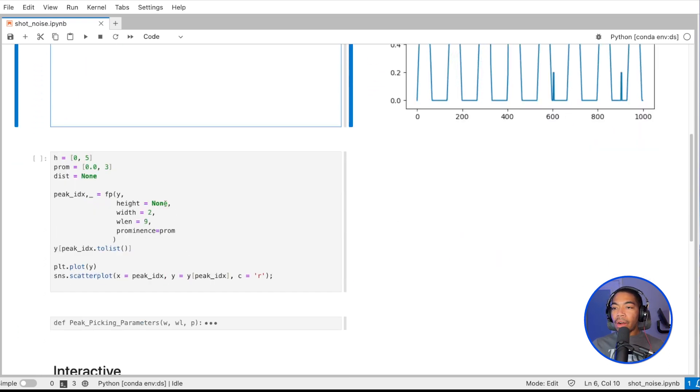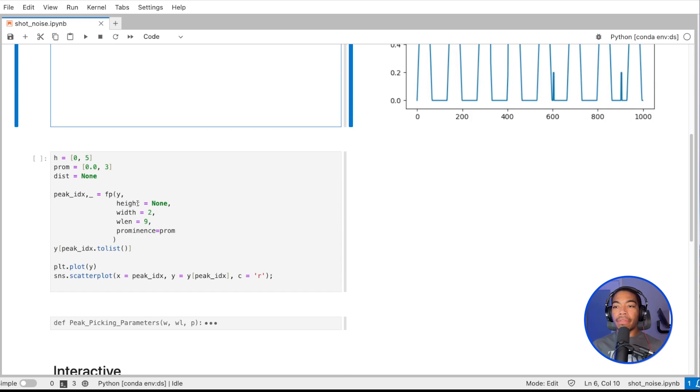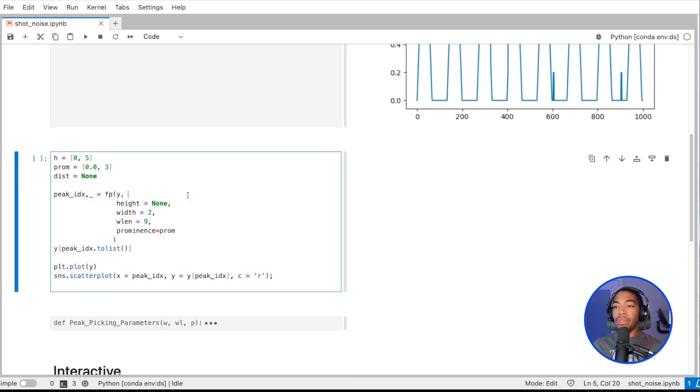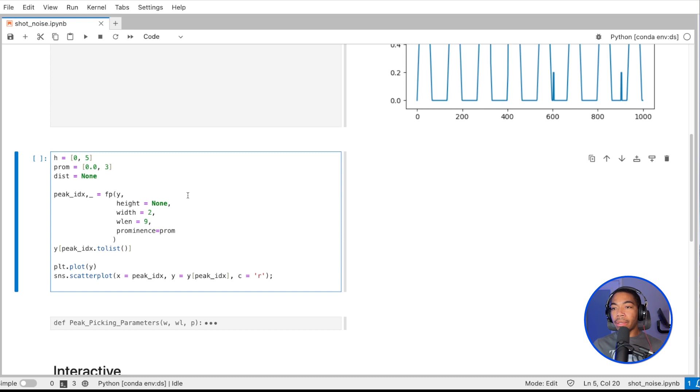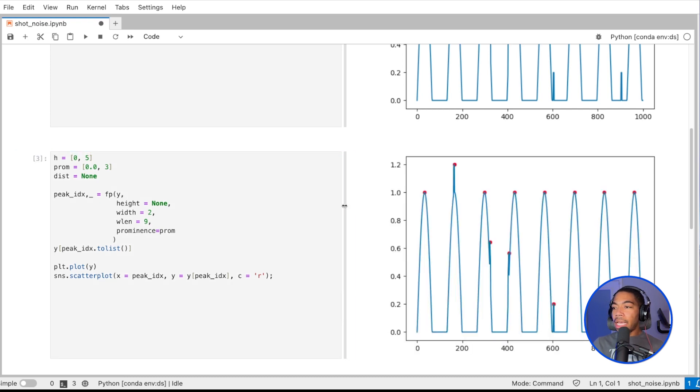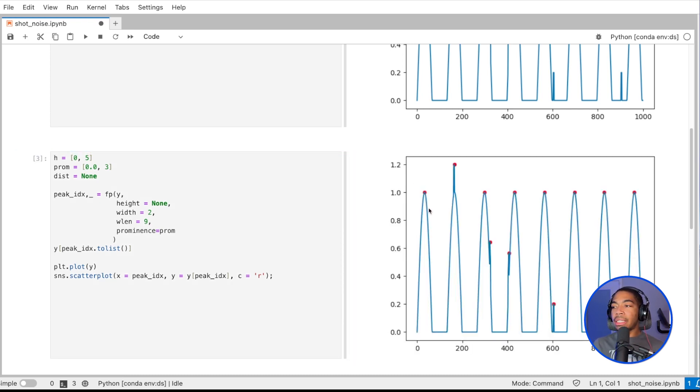We've already discussed how we can use the find_peaks method from SciPy to do the peak picking. If we just use some arbitrary parameters, you can see that without the proper peaks...